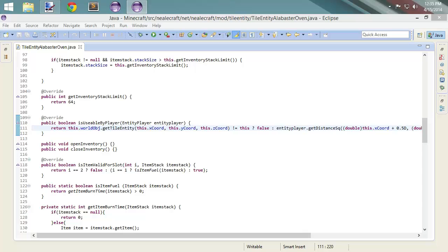We are more or less done with the tile entity, though there's other stuff we'll come back for, so this is a pretty short episode. Next time we're going to work specifically on the container — aligning all the slots and everything like that. Until next time, like, comment, subscribe — this is Neil, I'll see you then, bye.